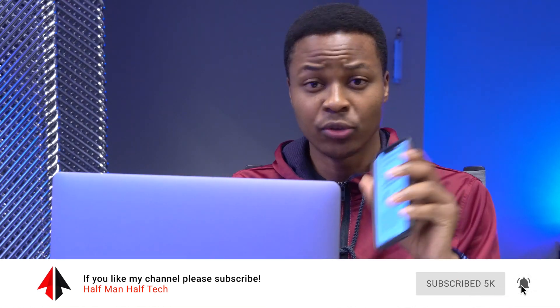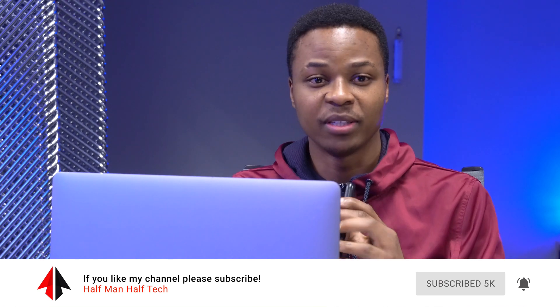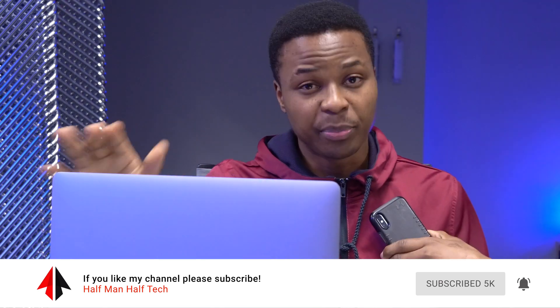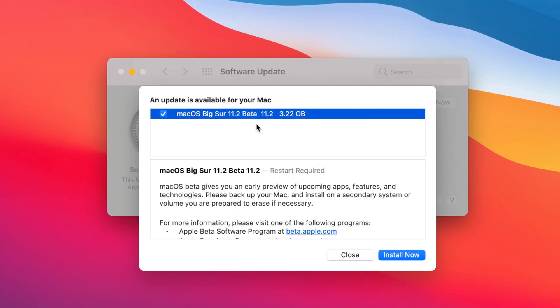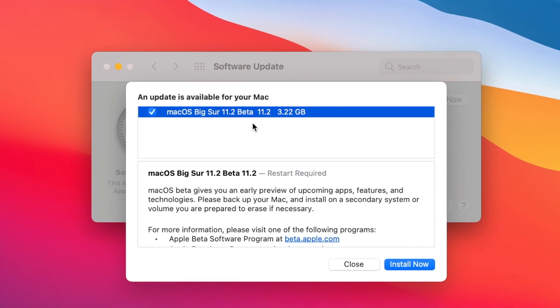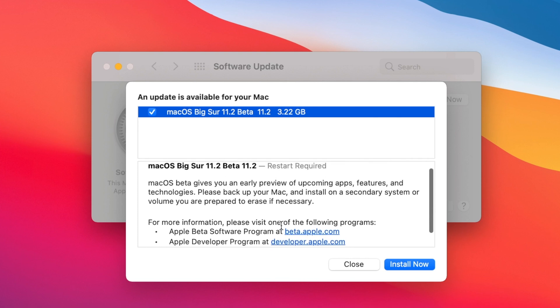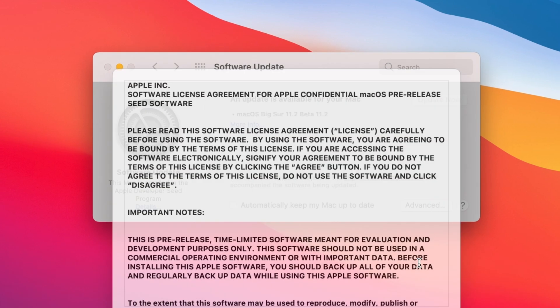For me on my MacBook Pro that you see here, this is 2016 15-inch, it came in at around 3.22 gigs. I'm actually updating from 11.1 the official version, so it came in as a small size and this tells you that we don't have a lot of changes when it comes to this update.